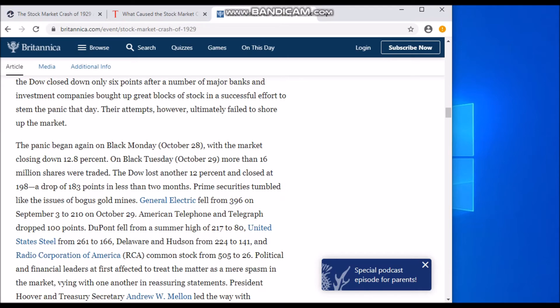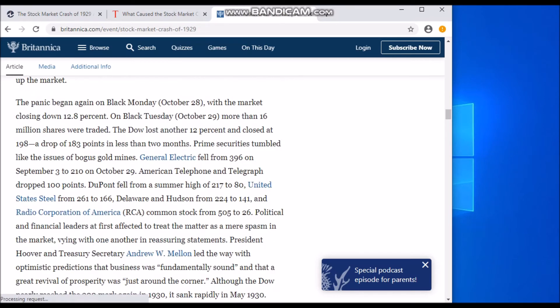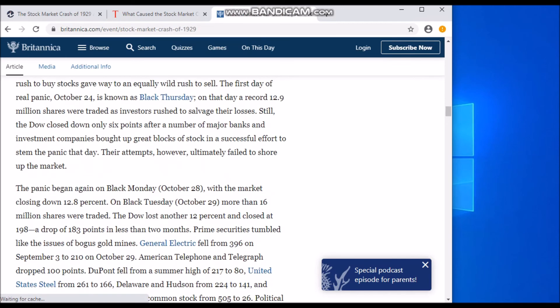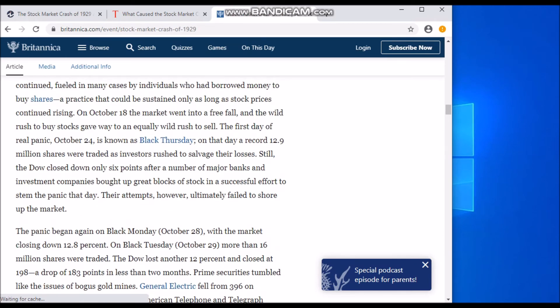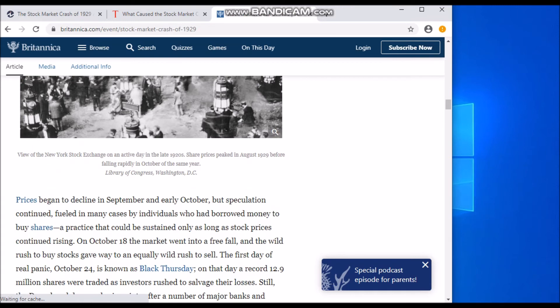On Black Tuesday, October 29th, more than 16 million shares were traded. The Dow lost another 12% and closed at 198 — a drop of 183 points in less than two months. It had been going back and forth until it became really, really low.